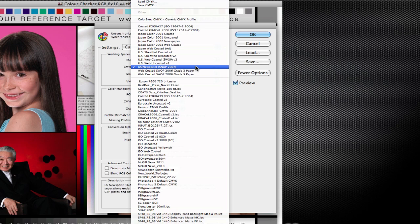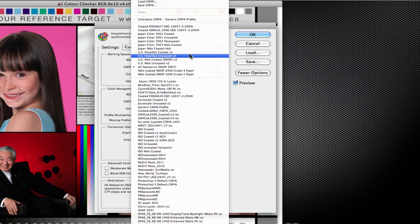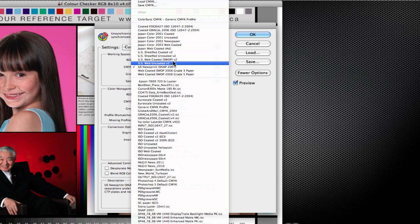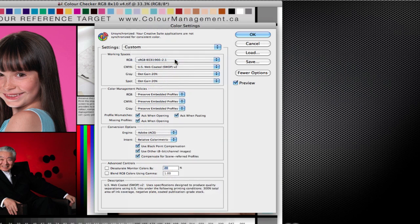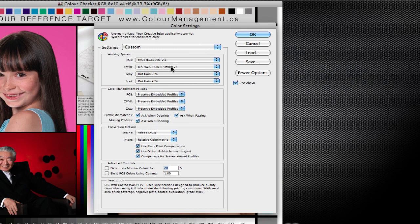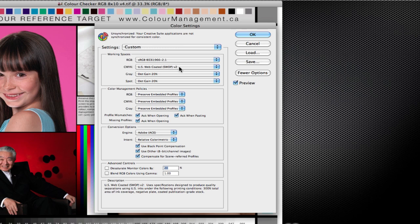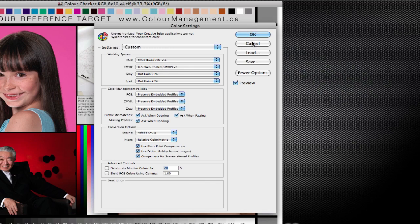There's a different conversion formula for each, so you need to find out where your images are going. If you don't know, if you have no idea where your images are going, your safest bet is to convert to the US web coated. It's probably considered the most universal and US web coated version two is probably the most amount of printing that is done in North America. So if you had to guess as to what CMYK profile would be the most universal, then I would choose that.